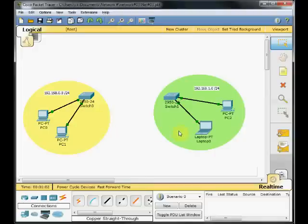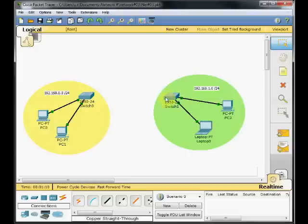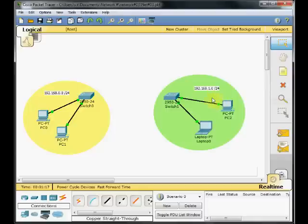On the other hand, we've got this green network, almost similar configuration. One laptop and one PC are connected to the switch and the network address range is 192.168.1.0/24.